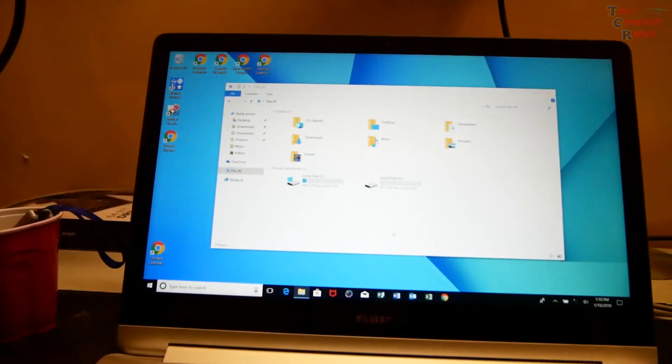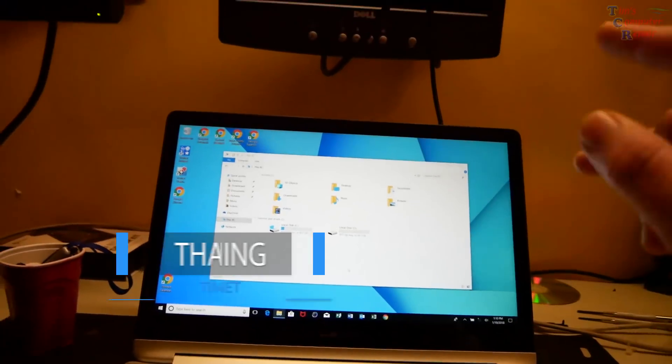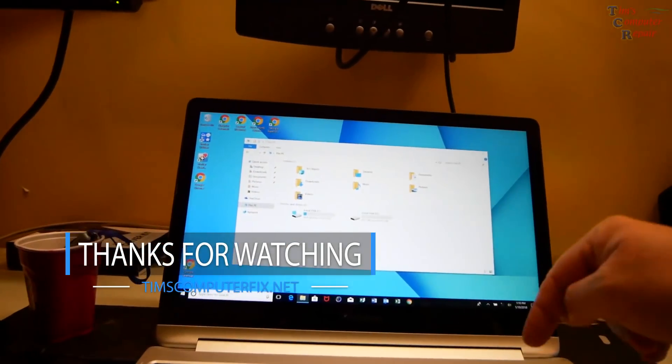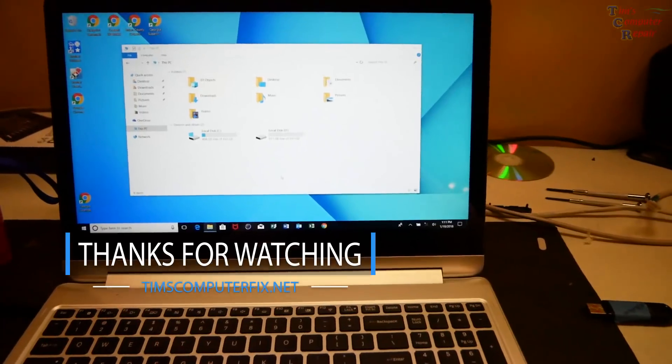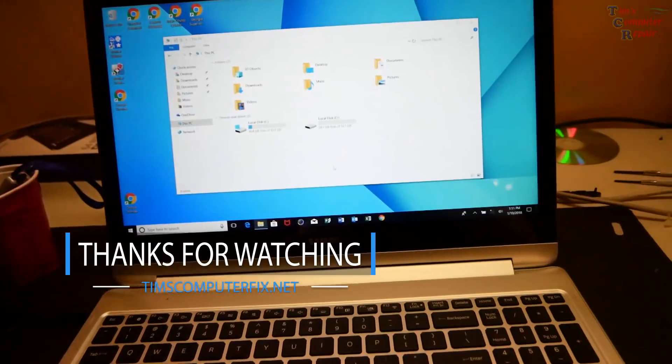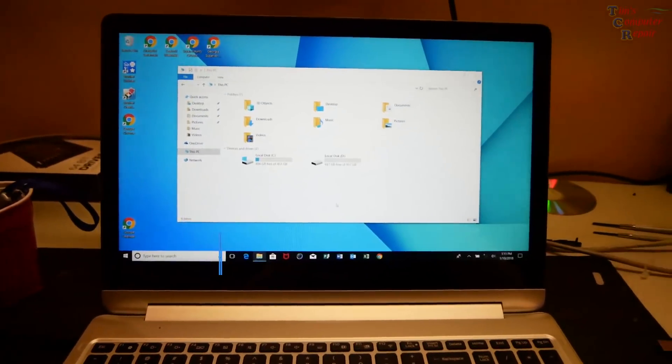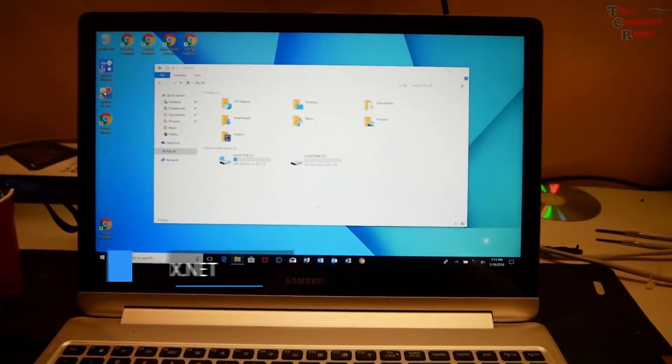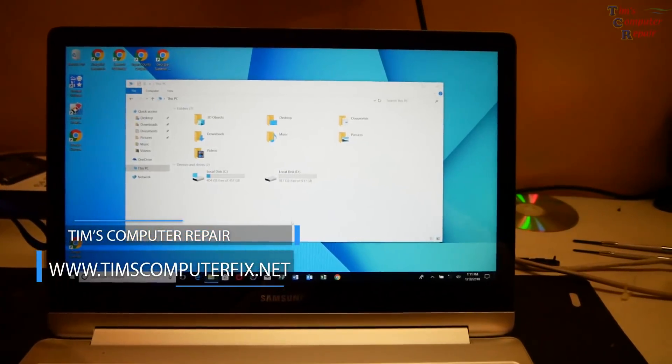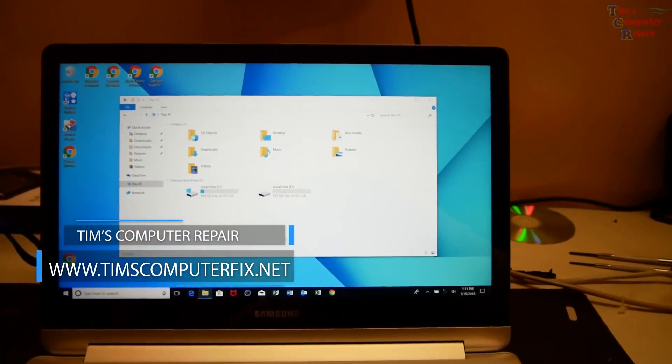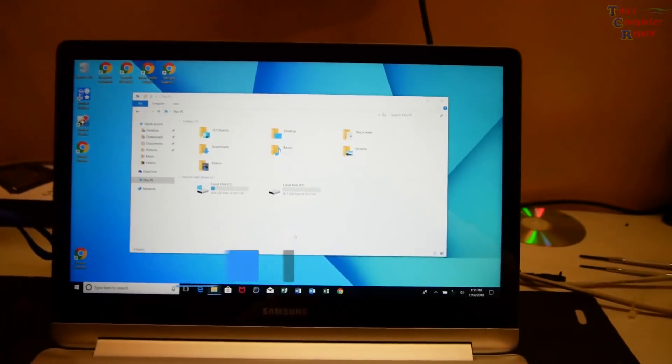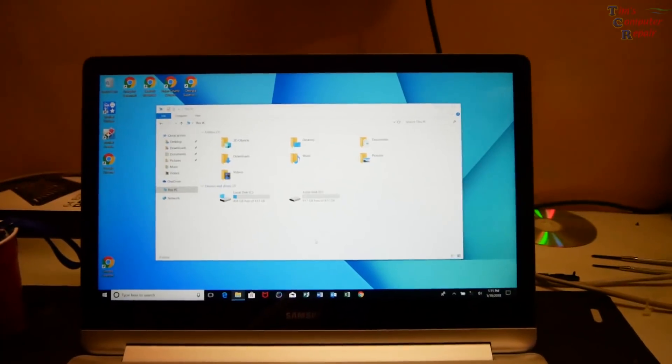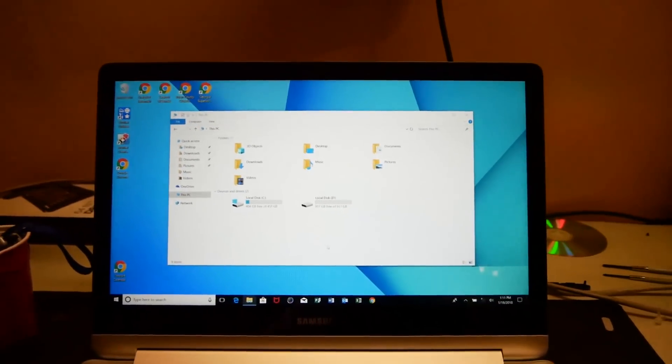Thanks for watching my videos, please subscribe. TimsComputerFix.net is where you can find me if you ever need help repairing your computer. Head over to my website and contact me there. Feel free to leave a comment down below. Until next time everyone, see you soon.